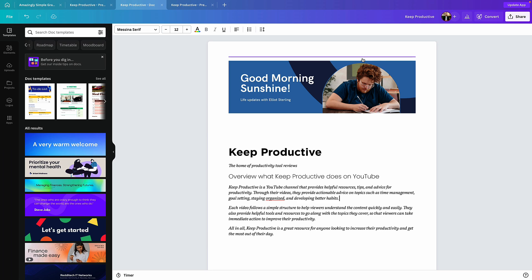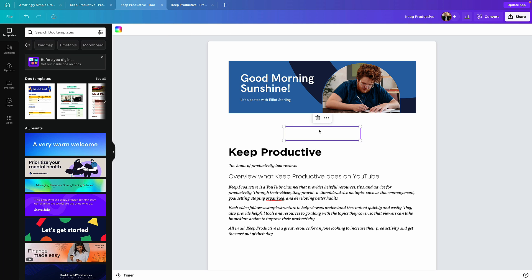So folks, hopefully you found this helpful, this guide to Canva Docs. Let me know if you have any questions, but a big thank you for stopping by on Keep Productive. Please do make sure to check us out over on YouTube. Thank you very much, do subscribe, and I'll see you in a future video. Cheerio.